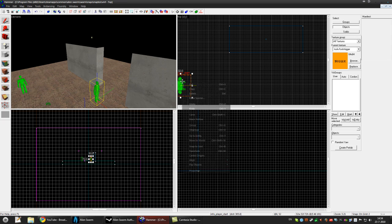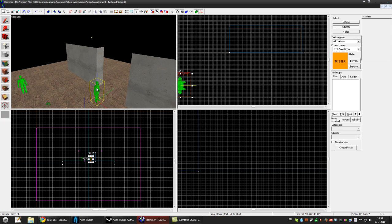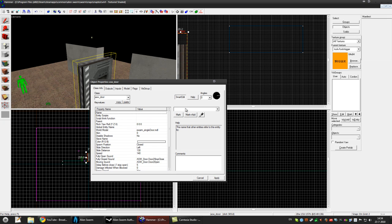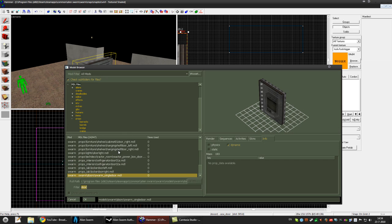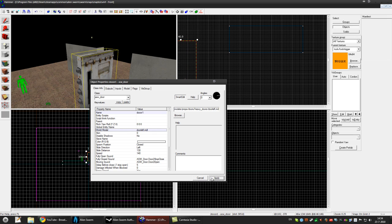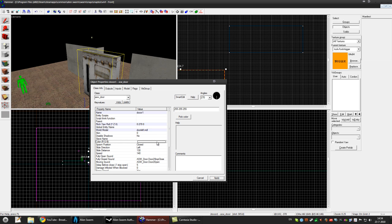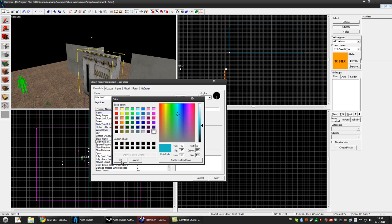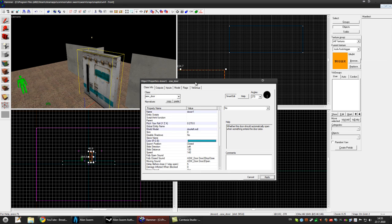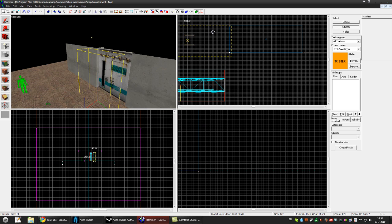Make an entity and call it ASW door. Press apply. Name it something like door1. Pick a model and press apply. Rotate it a bit. Pick a color if you want, and set the auto open to no. Then snap it into place.